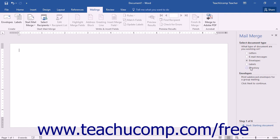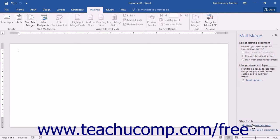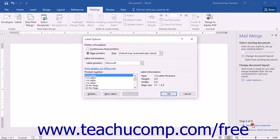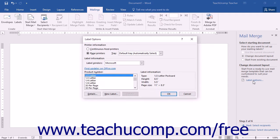If you selected Labels in the first screen, the second screen shows options similar to those for envelopes. If the currently open document isn't a standard label, click the Change Document Layout option and then click the Next: Select Recipients hyperlink to continue and open the Label Options dialog box. You can also click the Label Options command in the Task pane to open that dialog box directly.